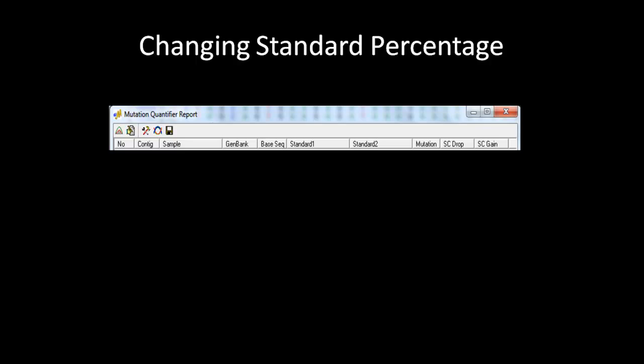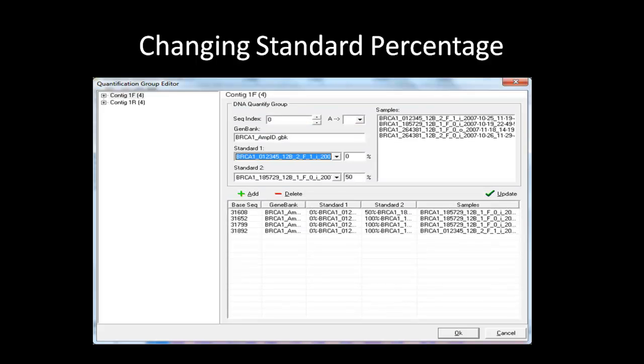This is the toolbar of the quantification report that you will see after hitting OK in the dialog box. To change standard 2 percentage from 100% to 50% for a heterozygous variation, click on the Edit Groups icon. This will bring up a separate dialog box. You will select your standards here like before, but will change the percentage of standard 2 to 50% and leave standard 1 at 0%. Then click on the Update button to refresh the quantification. Hit OK to exit out of this dialog box and go back to the main quantification table.